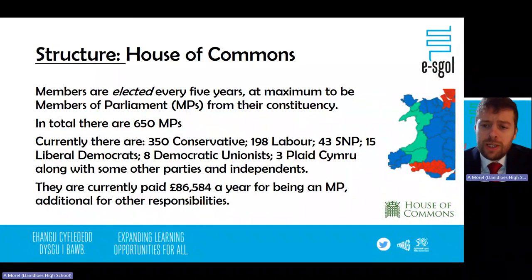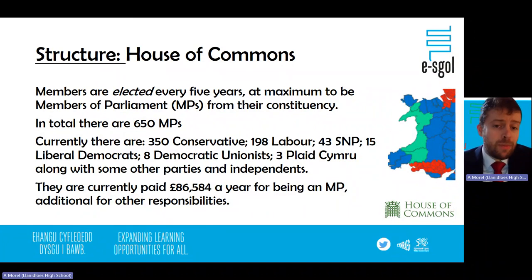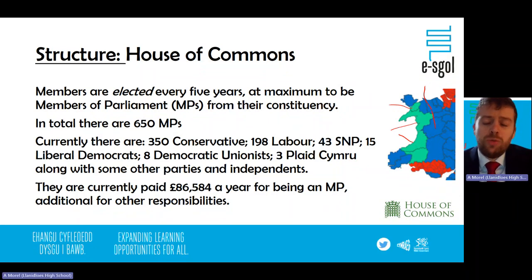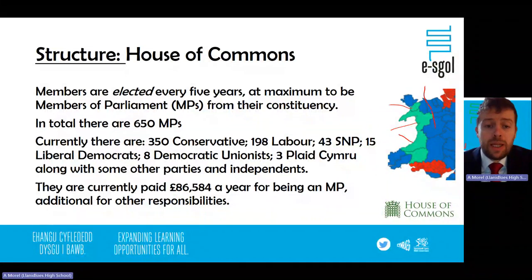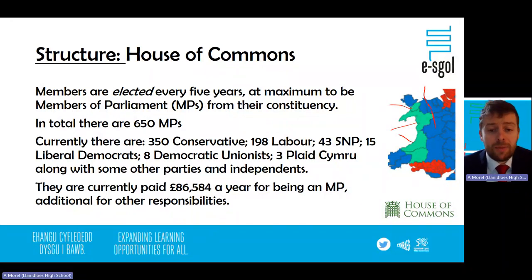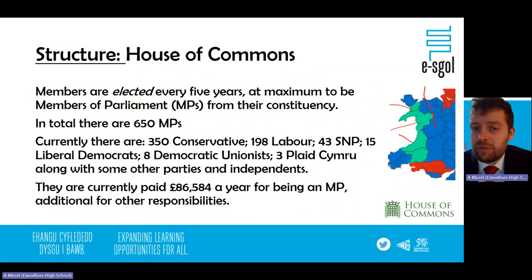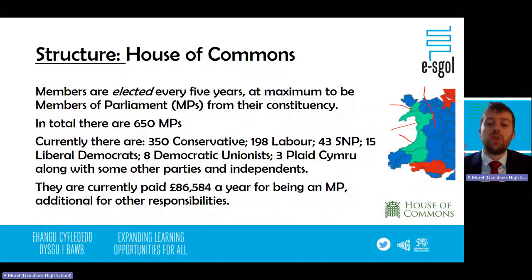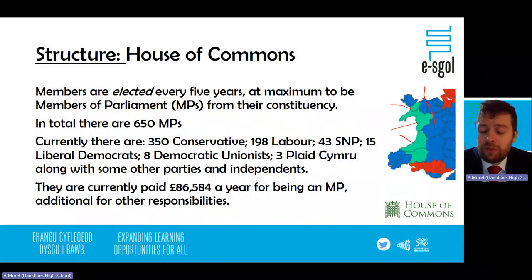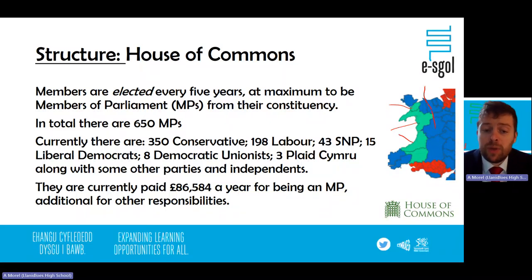The members of the House of Commons are elected every five years at a maximum to be Members of Parliament for their specific constituency — that could be Ceredigion, Montgomeryshire, Arfon, or Dwyfor Meirionnydd. In total there are 650 MPs. Currently 350 are Conservative, 198 Labour, 43 SNP, 15 Liberal Democrats, eight Democratic Unionists, and three Plaid Cymru, with other parties and some independents. These figures may change due to by-elections or MPs losing the party whip. MPs are currently paid £86,584 a year, with additional pay for responsibilities such as chairing select committees or being ministers.